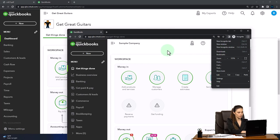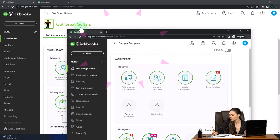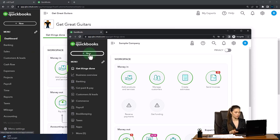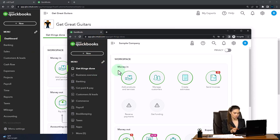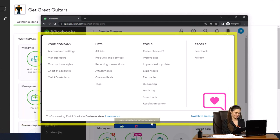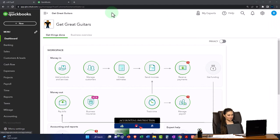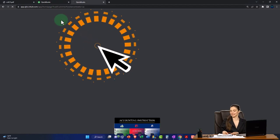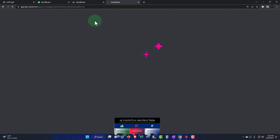We're using the sample company to compare the accounting view — the one Get Great Guitars is in — and the business view, the one the sample company is in. You can change between the two views by selecting the cog up top and switching the view down below. We're going to duplicate some tabs like we do every time — right-click on the tab up top to duplicate it.